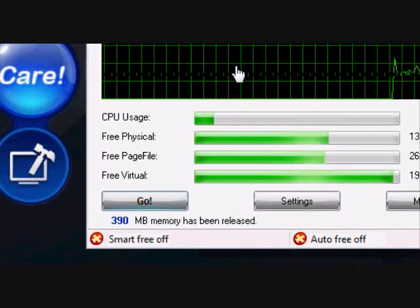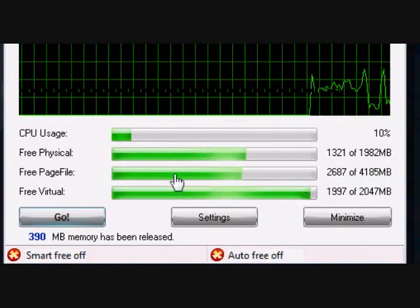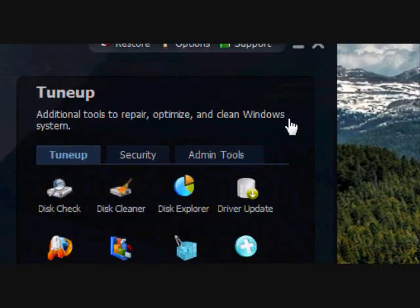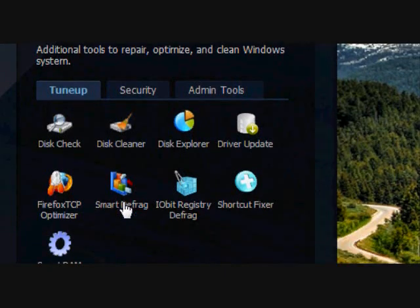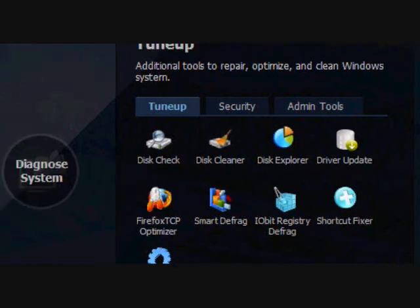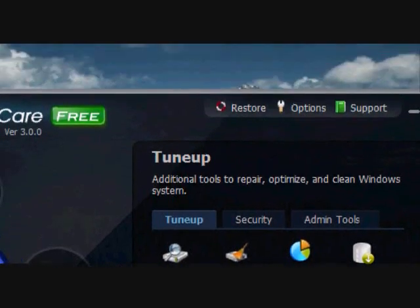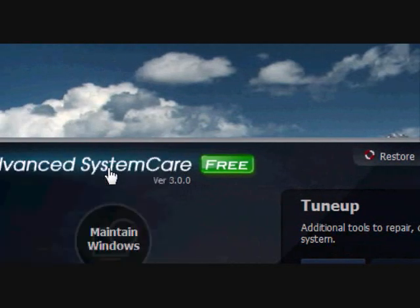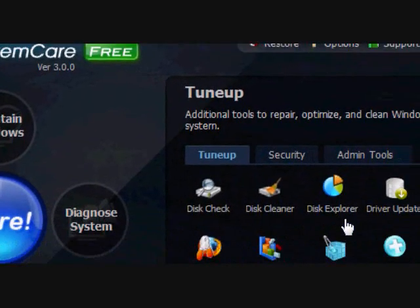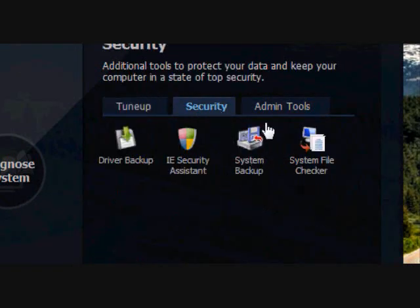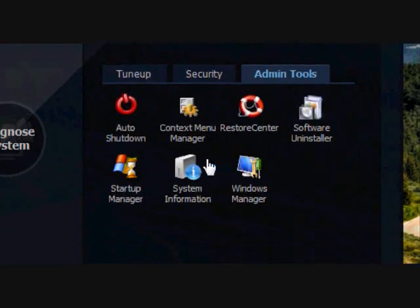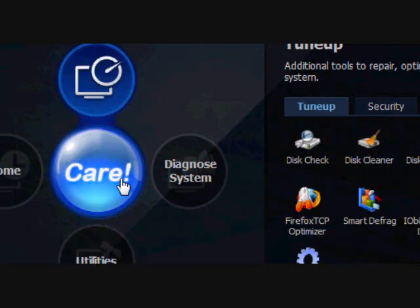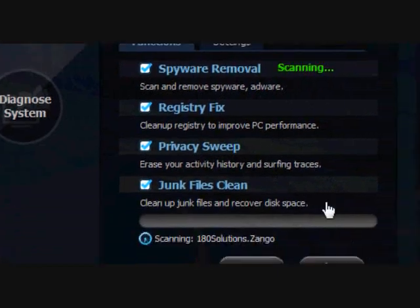There are many more programs. You have a Smart Defrag and you can optimize anything. It optimizes everything and you can do a lot. You have security programs and you have administrator tools. It really does a great job, it's very thorough. Then when you click Care, you can run scans and it gets rid of everything, but I'm not going to run it.